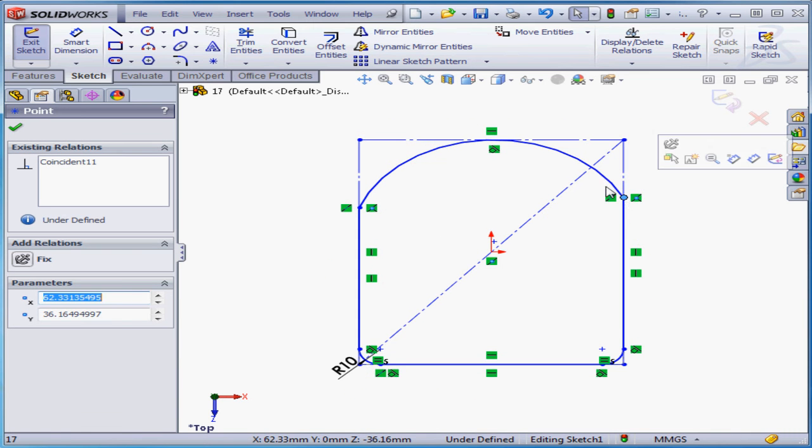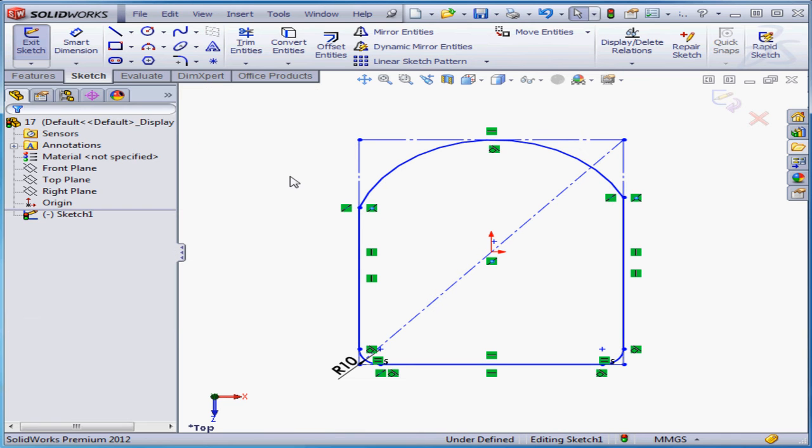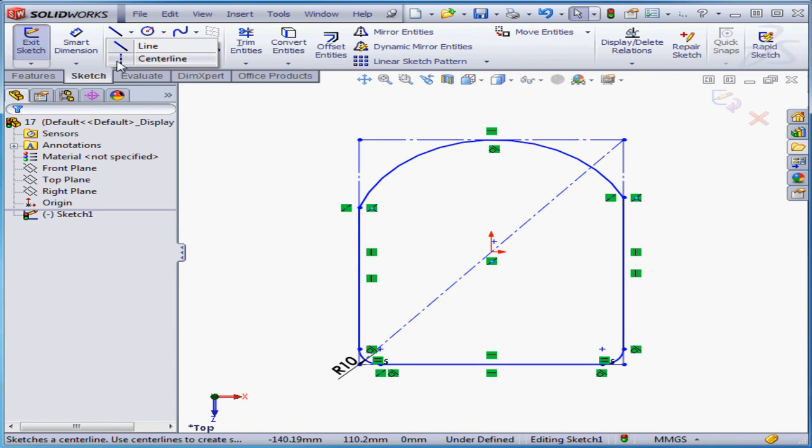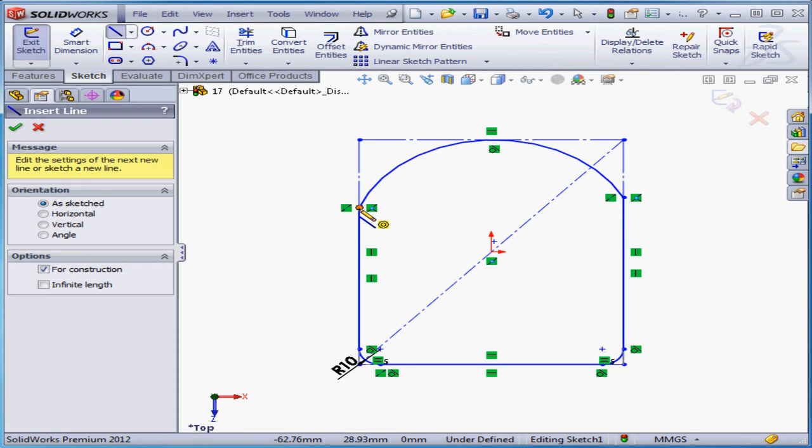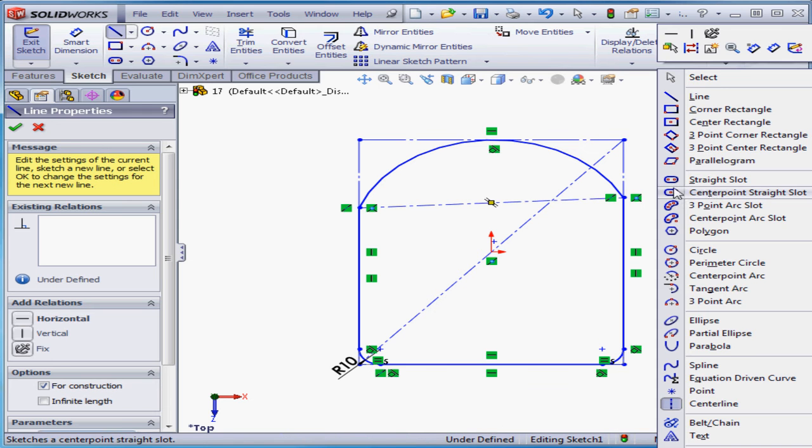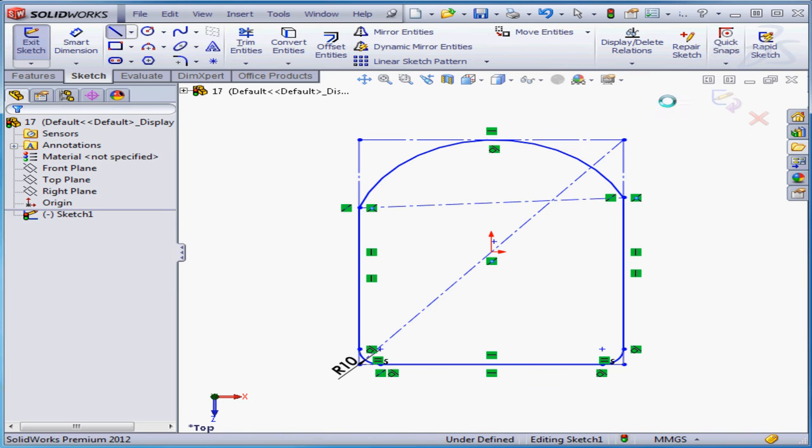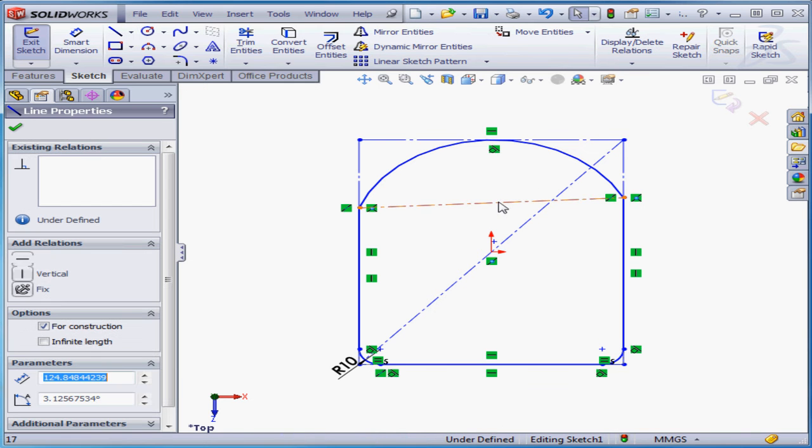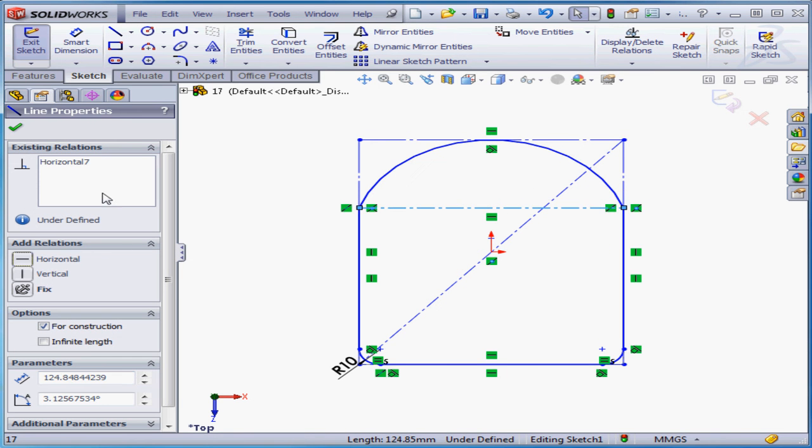We can apply a horizontal relation between these two points, or we can use construction geometry. I'm going to select this line and apply a horizontal relation.